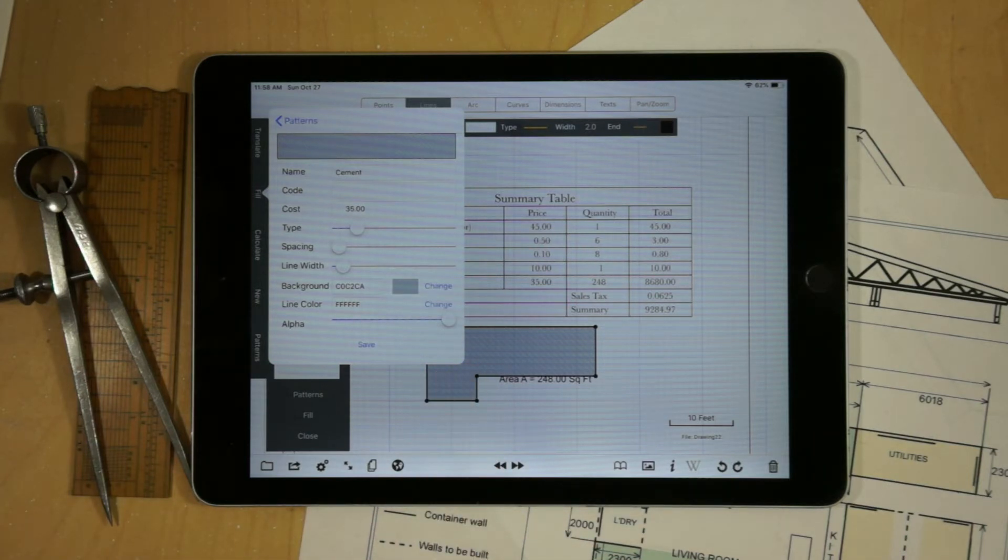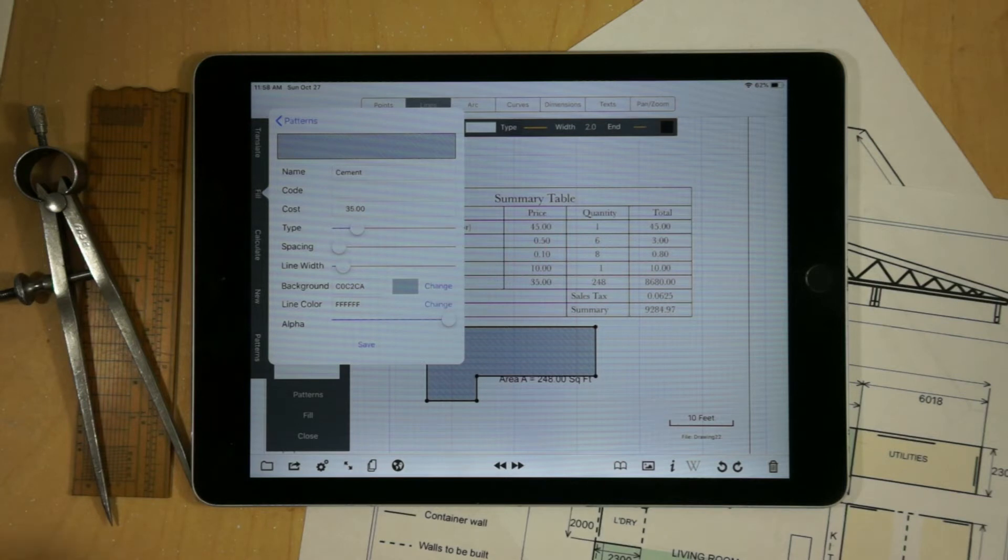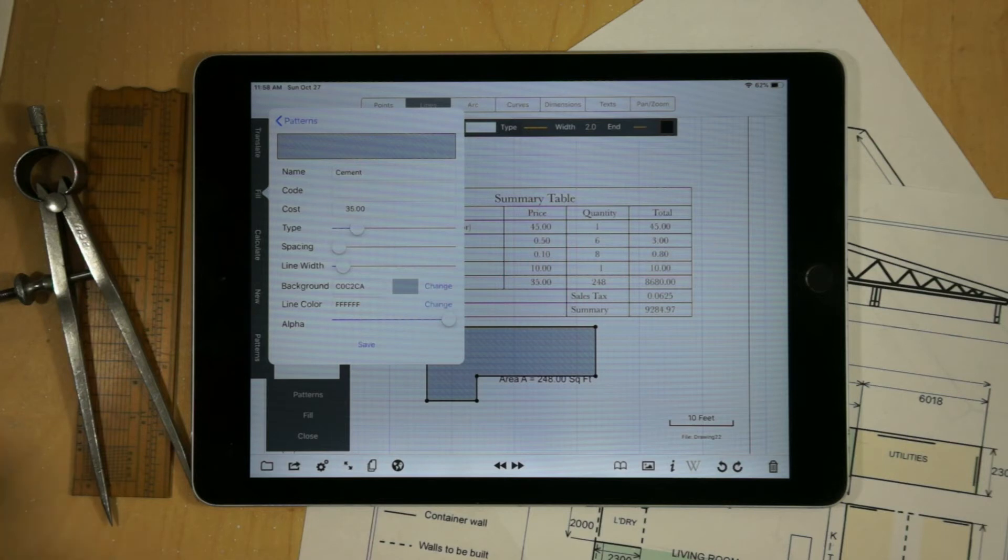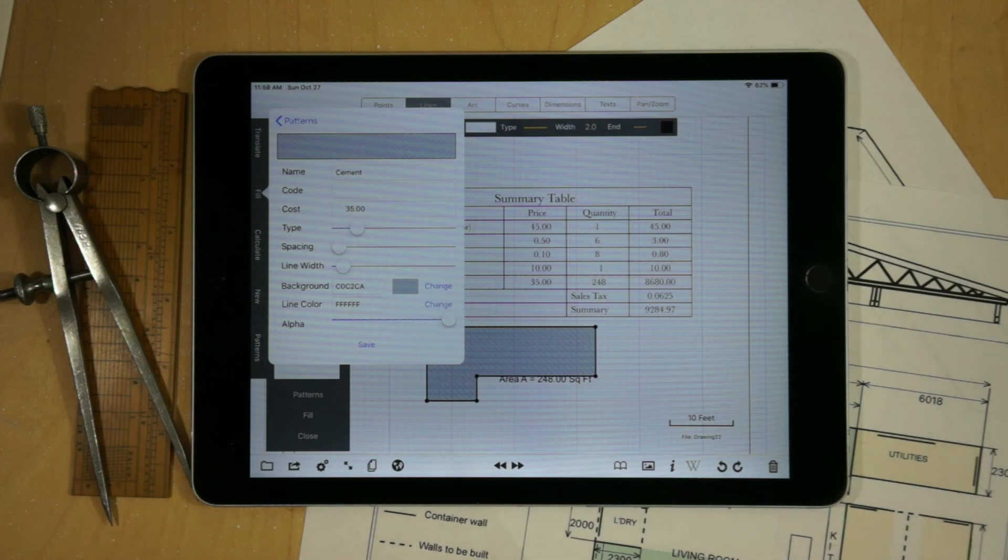Now, not only would we have the cost for the cement, but we could, for example, say that if we're putting in a patio, we also need per square foot, we need X number of bags of gravel and X number of bags of sand so we can level it.